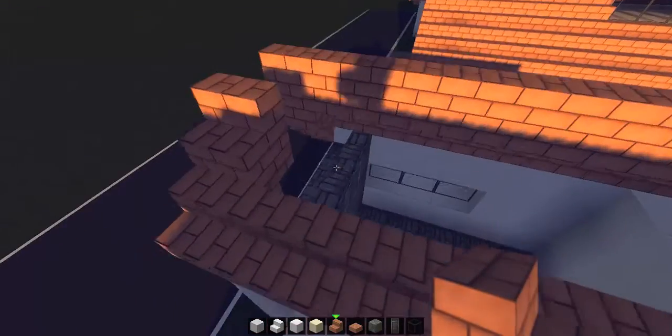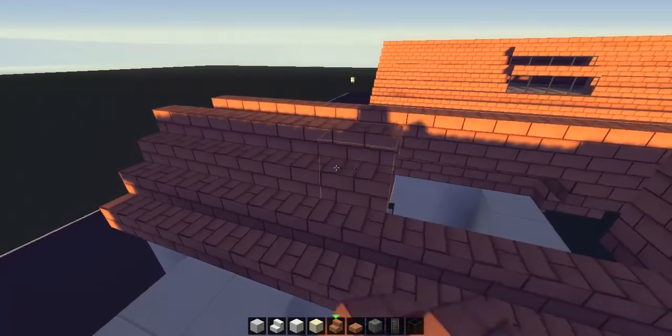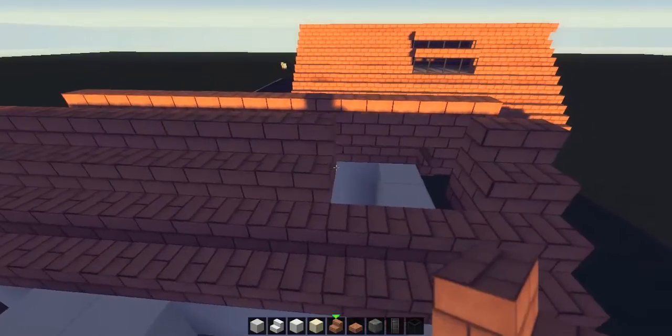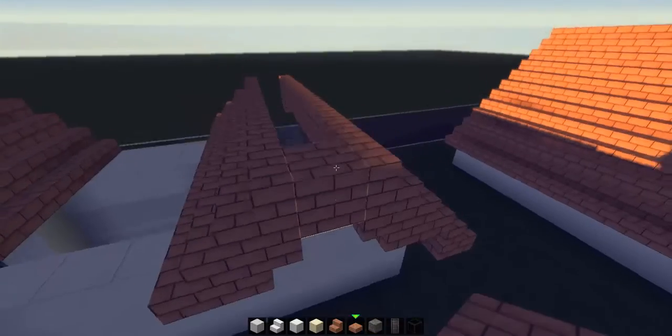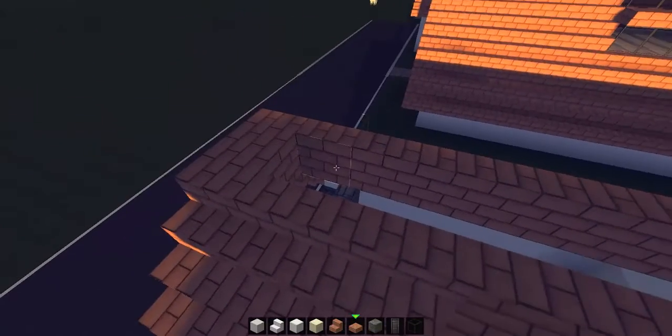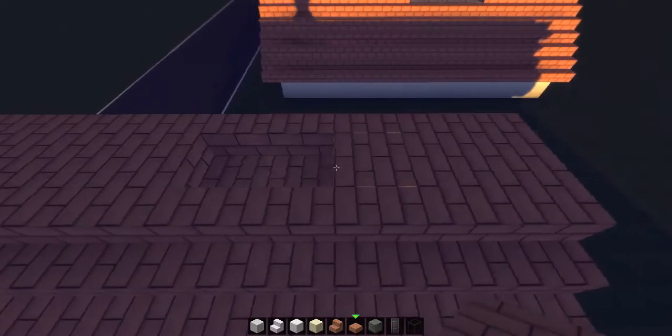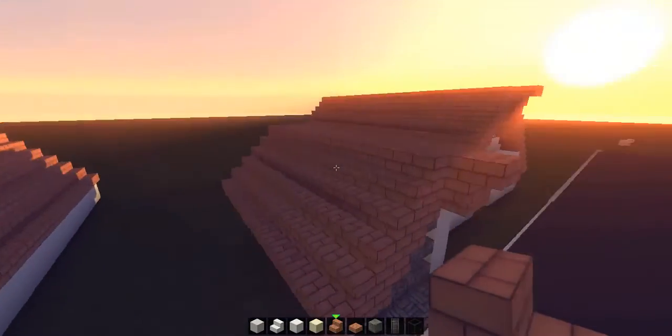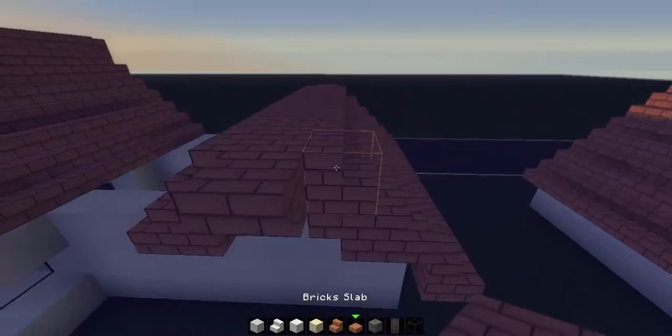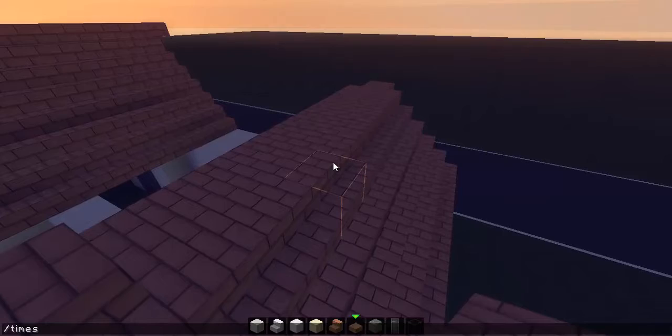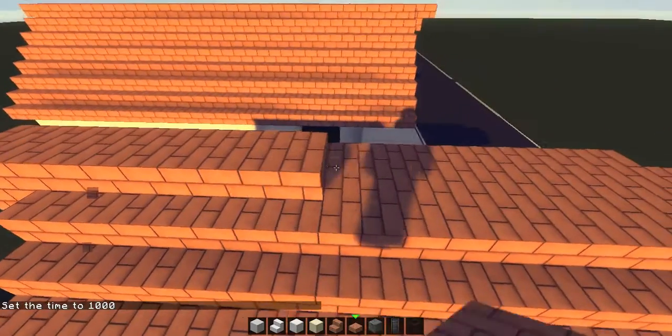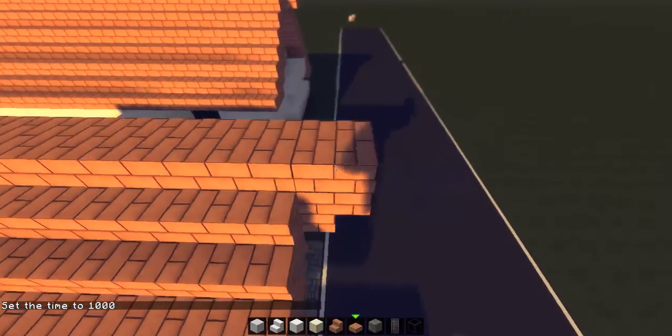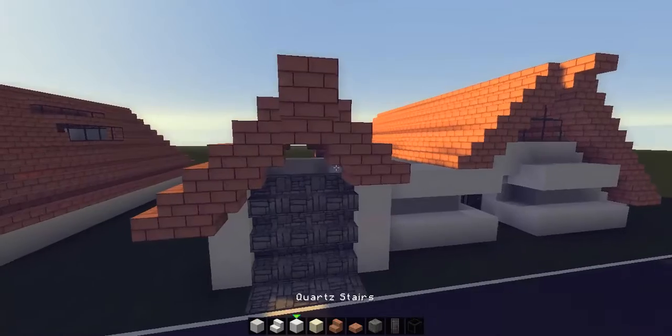Then across on the other side as well, and then of course fill this bit in here. If you want to add that little extra bit of detail to the build, maybe even put brick slabs on top as well, like that, one final brick layer of brick slabs on top.